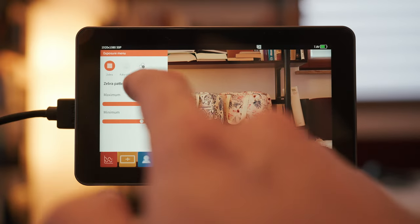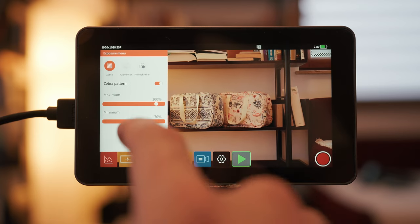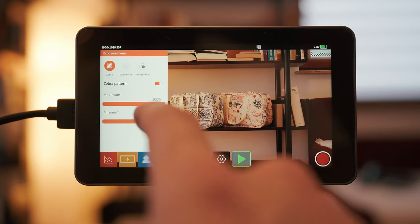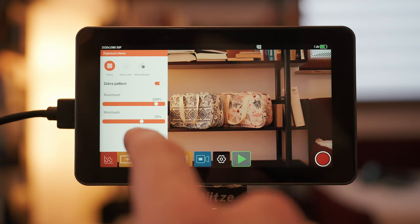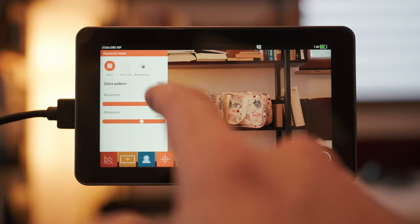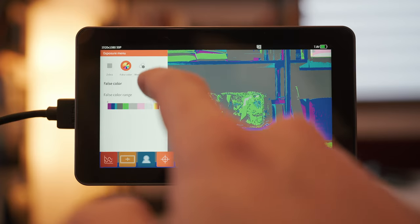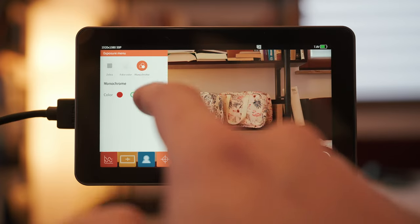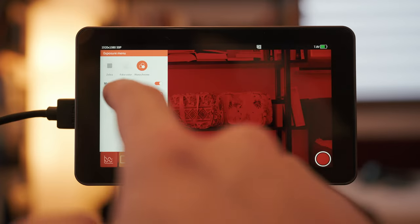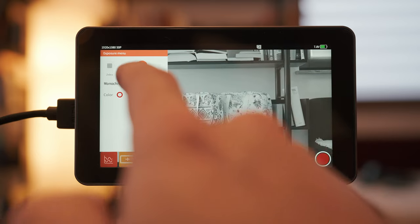Exposure menu, zebras. You can turn them on or off. Set a maximum and a minimum threshold. We got false color, we got monochrome, red, green, blue and grayscale.